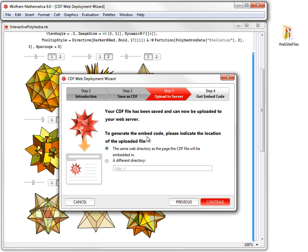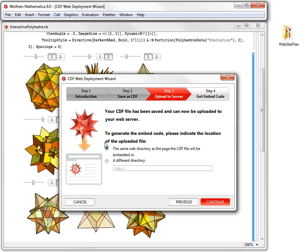Because our CDF file and web page file are in the same directory, we need to choose the first option. If, on the other hand, you prefer to keep these files in different directories on your server, you would need to provide the full URL to the location of your CDF file and paste it here in the line below the second option. In this particular case, we go with the first choice.